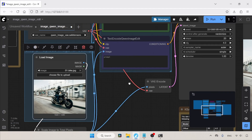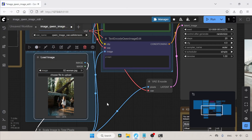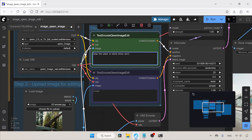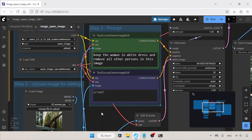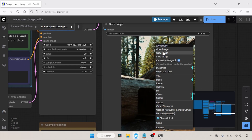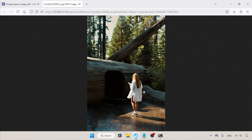Now I'll choose a woman's photo. I'm going to remove all persons except the woman in the white dress. In the positive prompt: keep the woman in white dress and remove all the other persons in this image. The generation is finished — every person except the woman in the white dress has been removed.